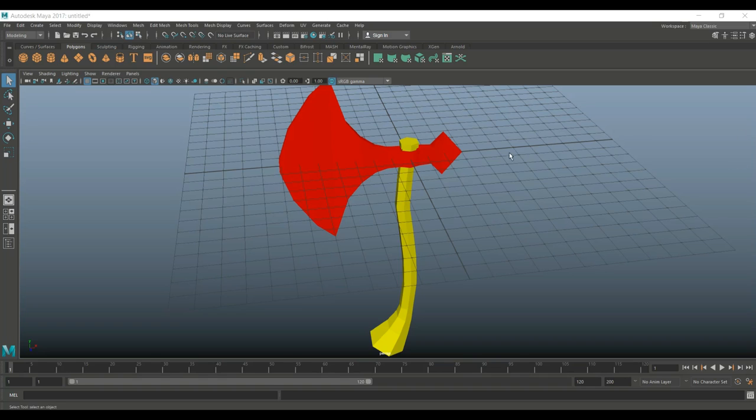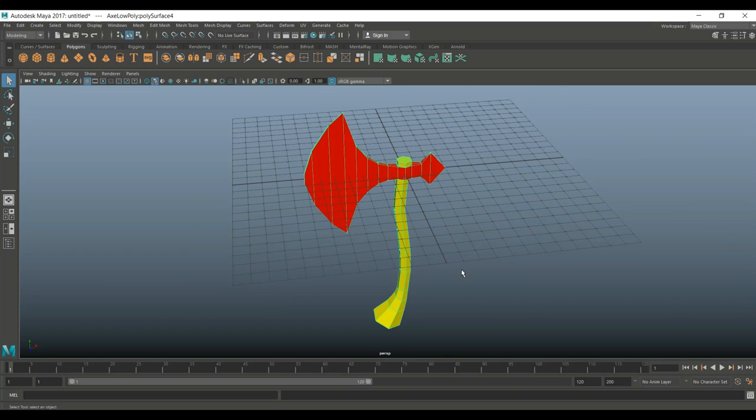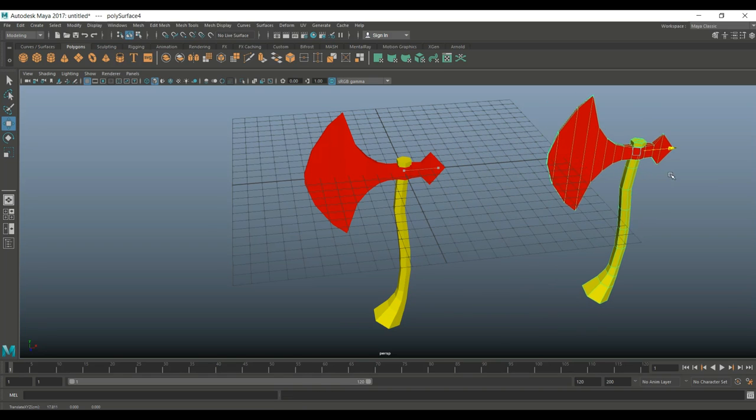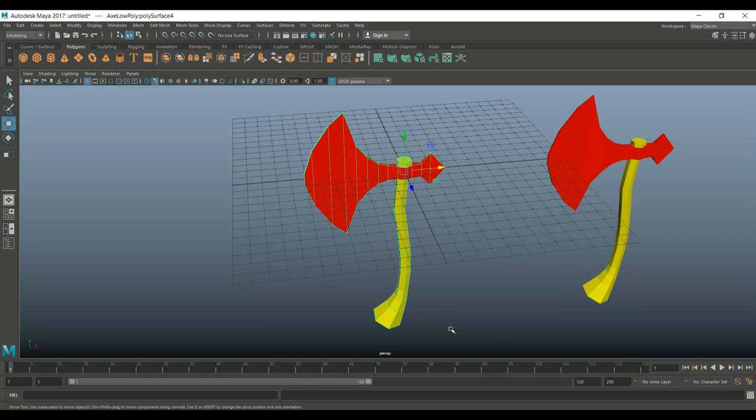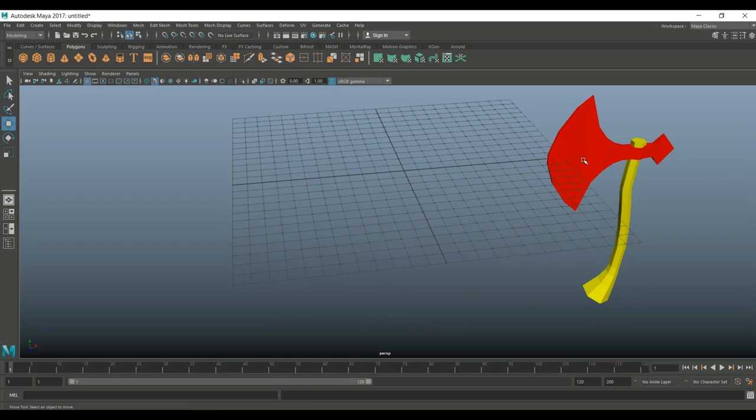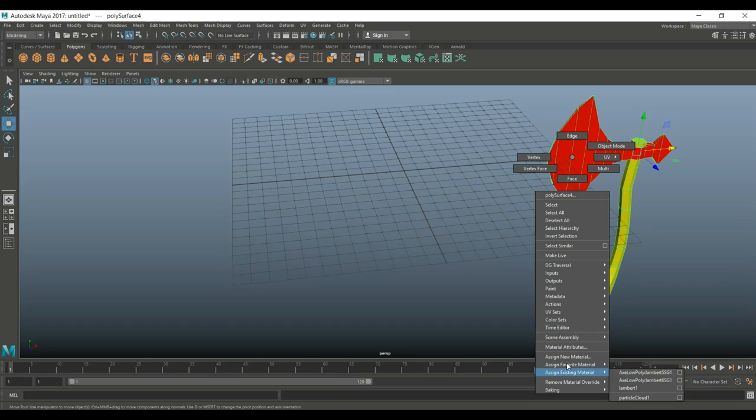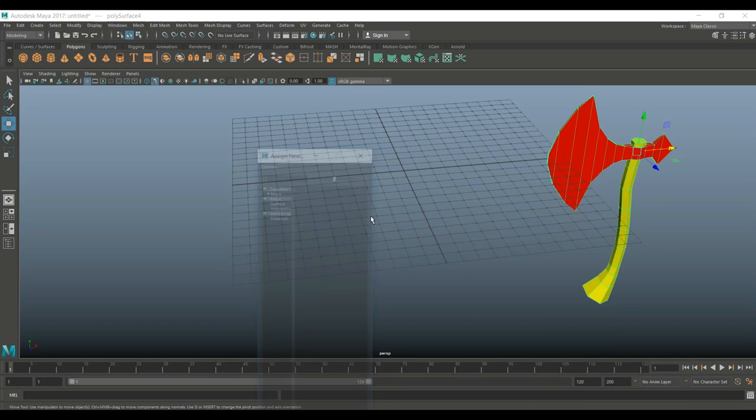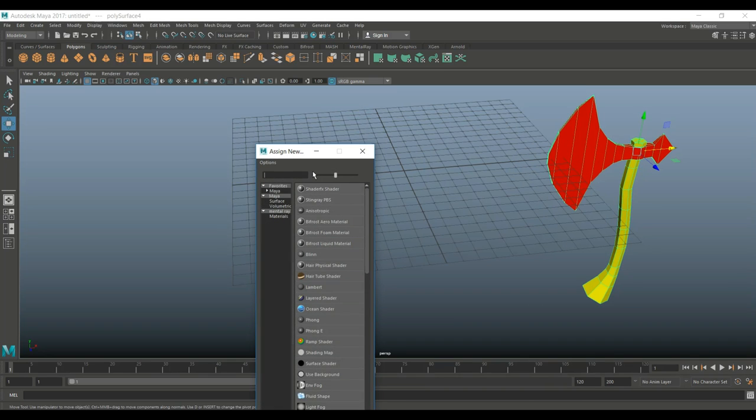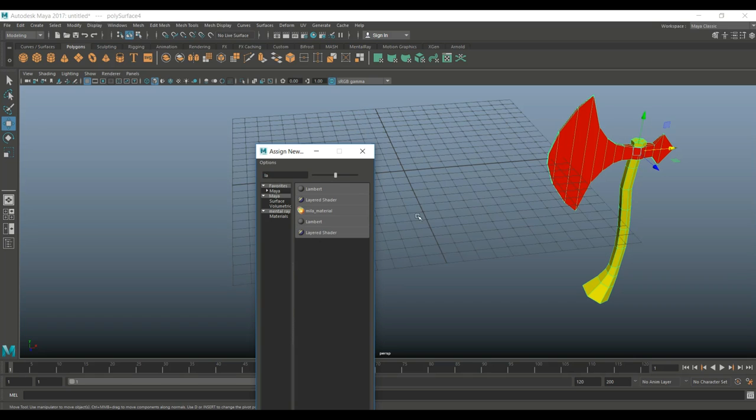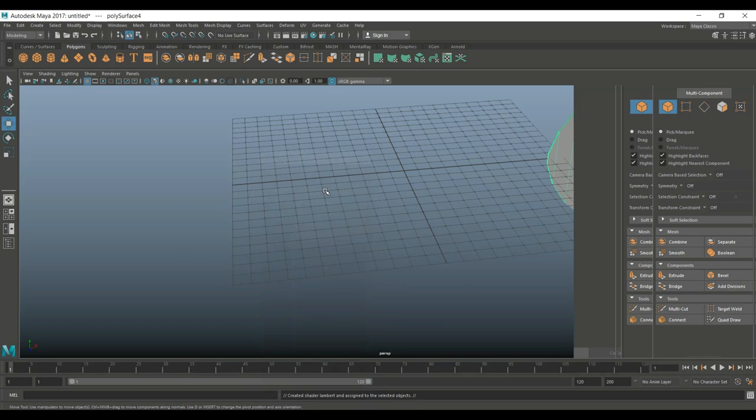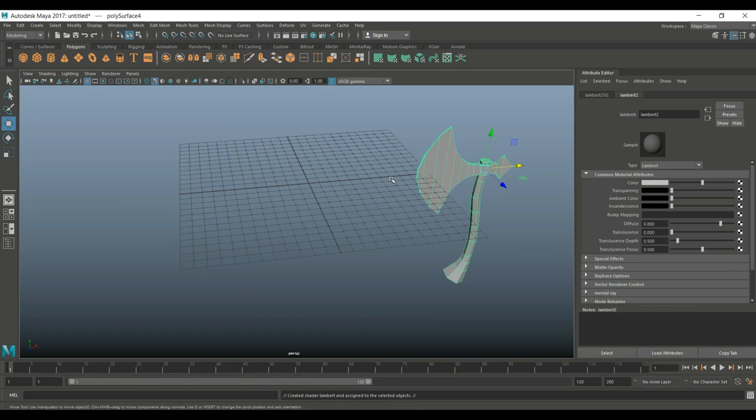What I want to do is just take this as a copy. Hit Ctrl+D to copy it, W to move it over, and I'm just gonna get rid of this for a second. I'm gonna go in and assign a new material. We're just going to do a default Lambert for the simple reason that we can clearly see a difference between the high and the low poly.